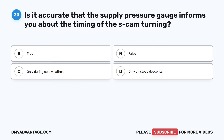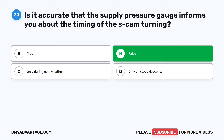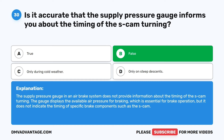Question 30. Is it accurate that the supply pressure gauge informs you about the timing of the S-cam turning? A. True. B. False. C. Only during cold weather. D. Only on steep descents. The correct answer is B: False. The supply pressure gauge in an air brake system does not provide information about the timing of the S-cam turning. The gauge displays the available air pressure for braking, which is essential for brake operation, but it does not indicate the timing of specific brake components such as the S-cam.